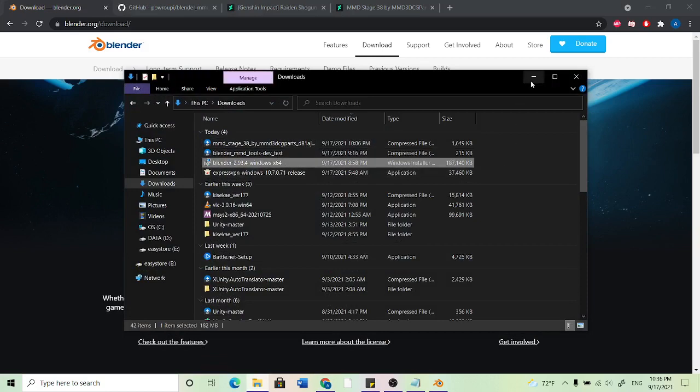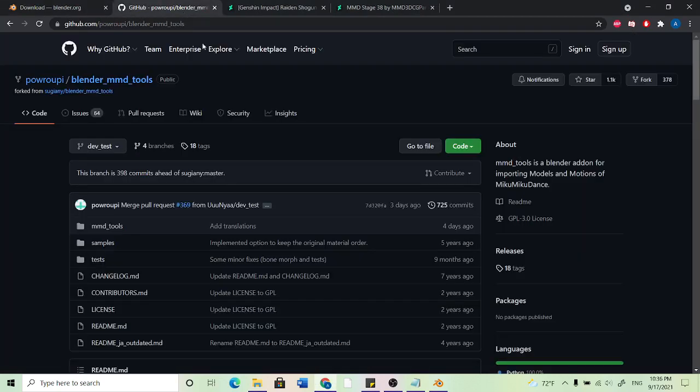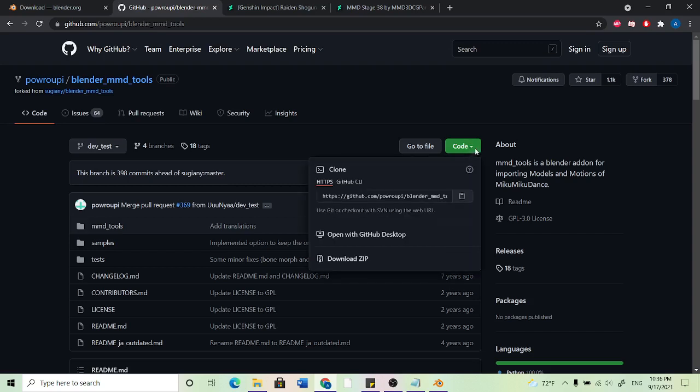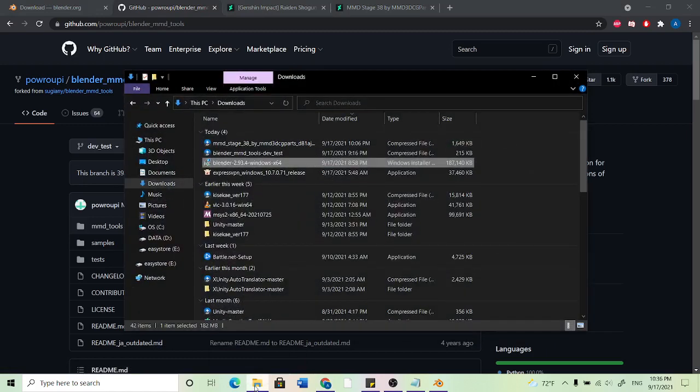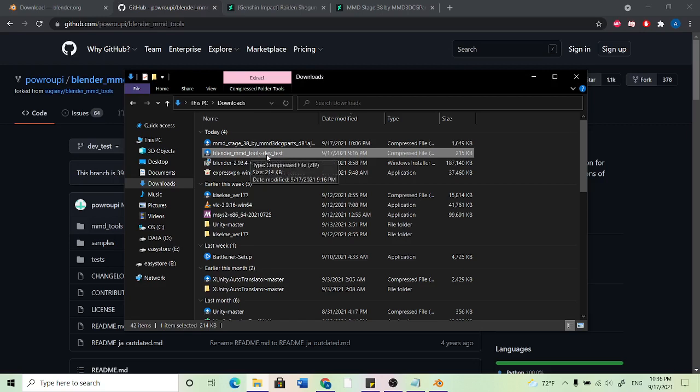And then next thing you want to do is, I'll put this page in the description, but you want to go to this GitHub and make sure that you're looking at Blender MMD tools. You want to go down to code, this green option, and hit download as zip. And what this will do is give you a zip file for the Blender MMD tools you need. Should look like this right here, this Blender MMD tools dev test.